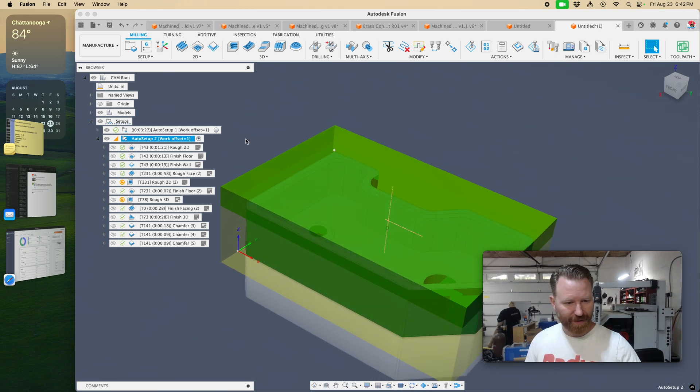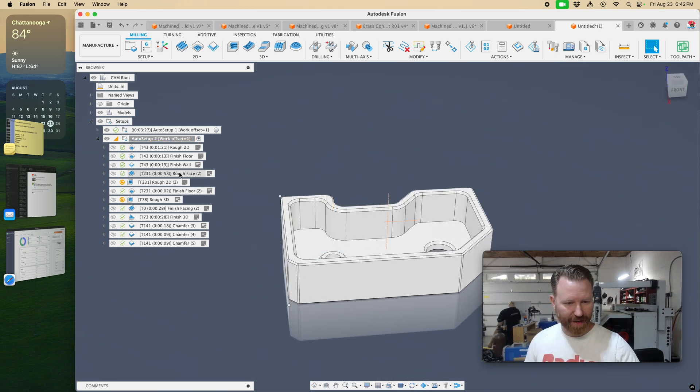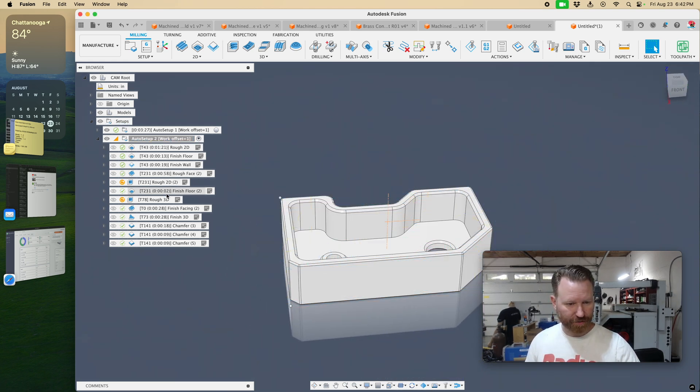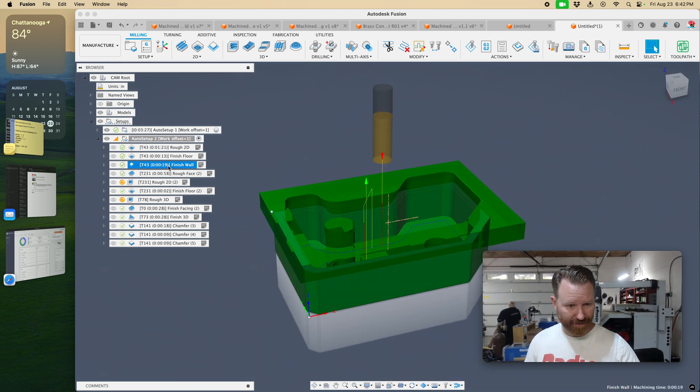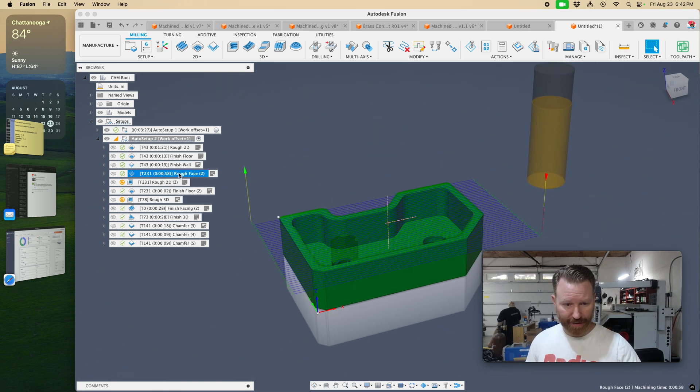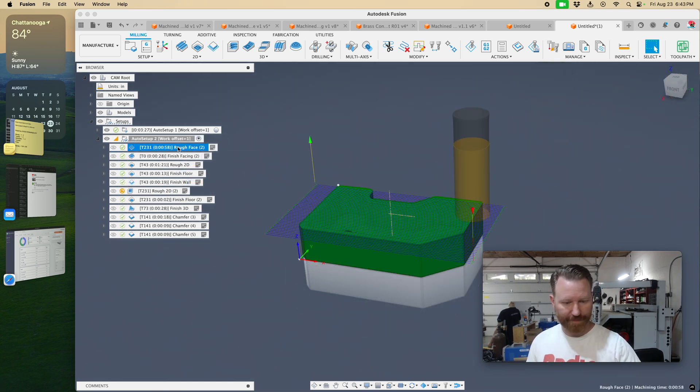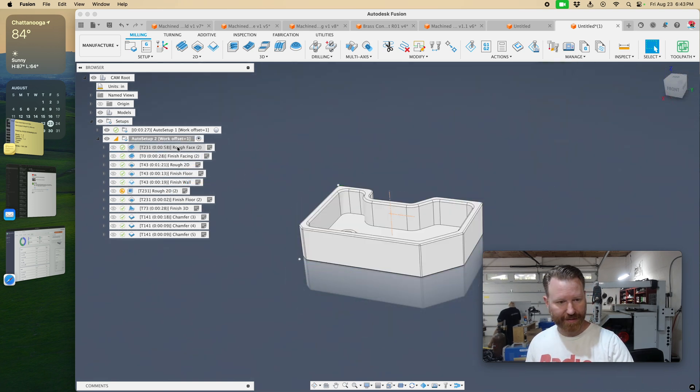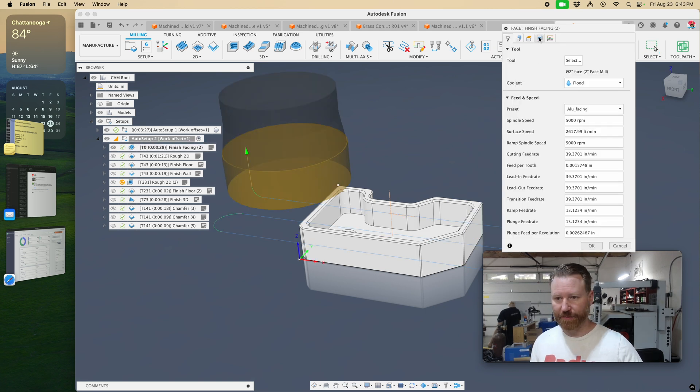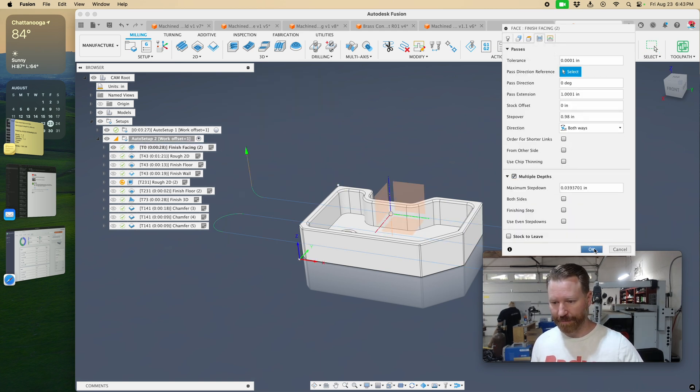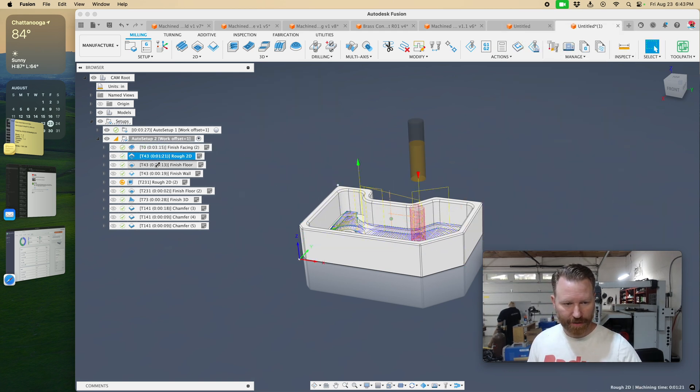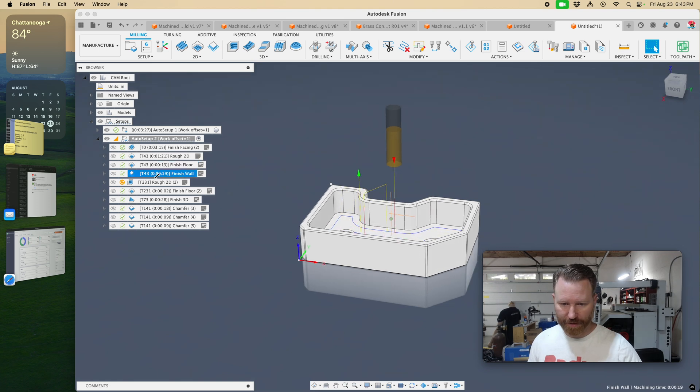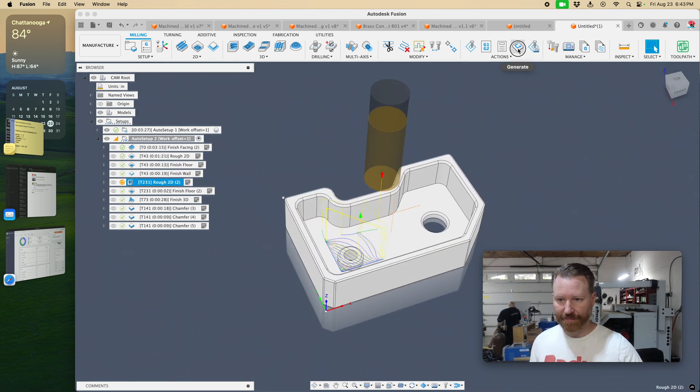The second one, well, I bet he does the same thing where I need to go to some kind of a facing op here. We'll do this facing op and we'll delete this one. And then on this one, we'll do multiple depths. Okay, good, good. Facing that.